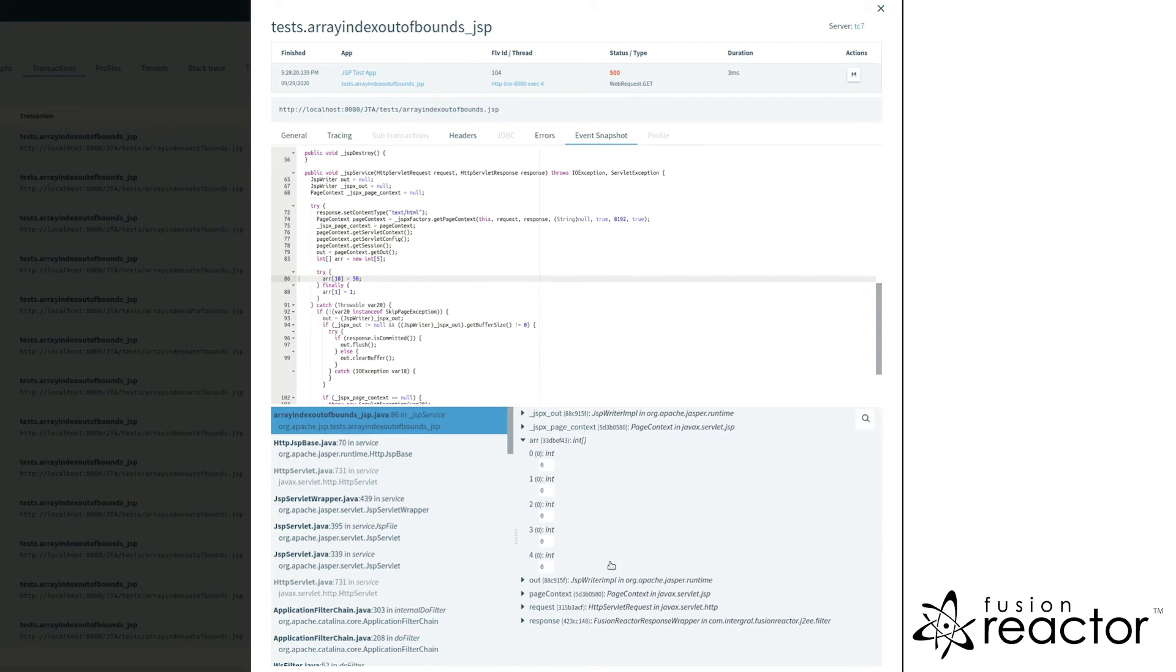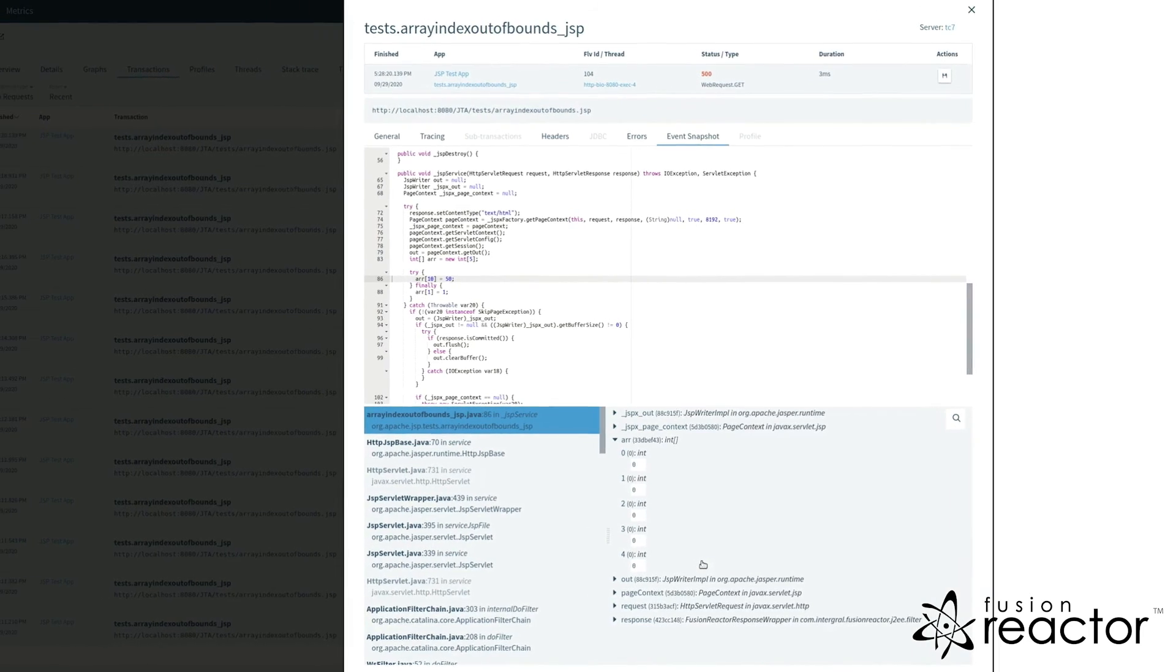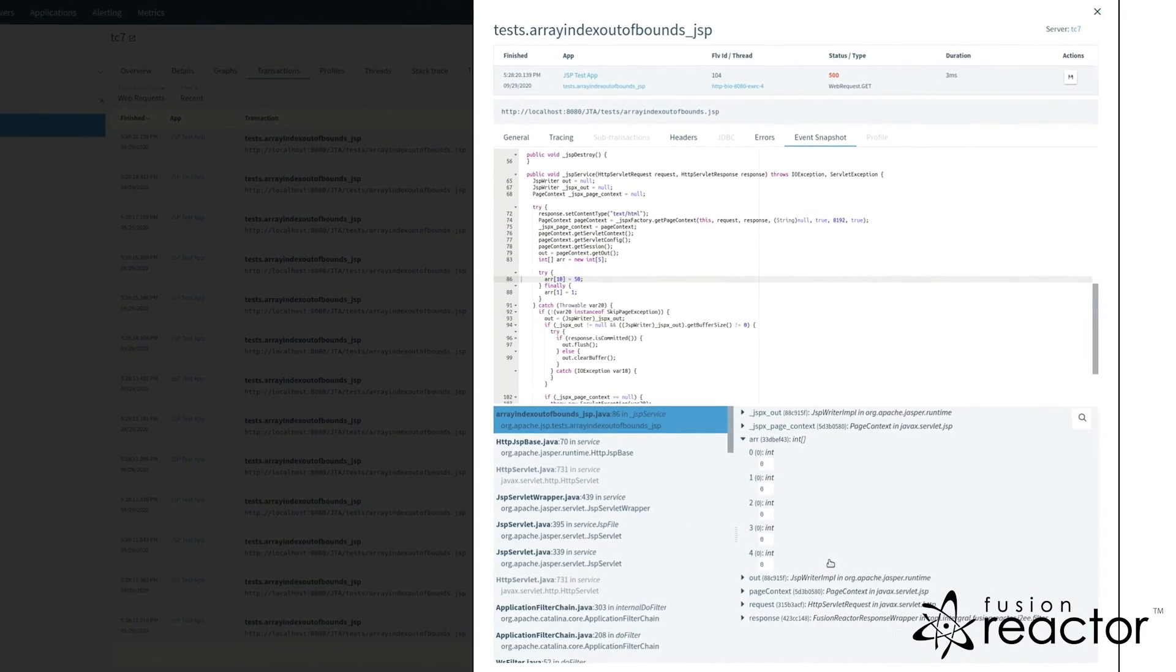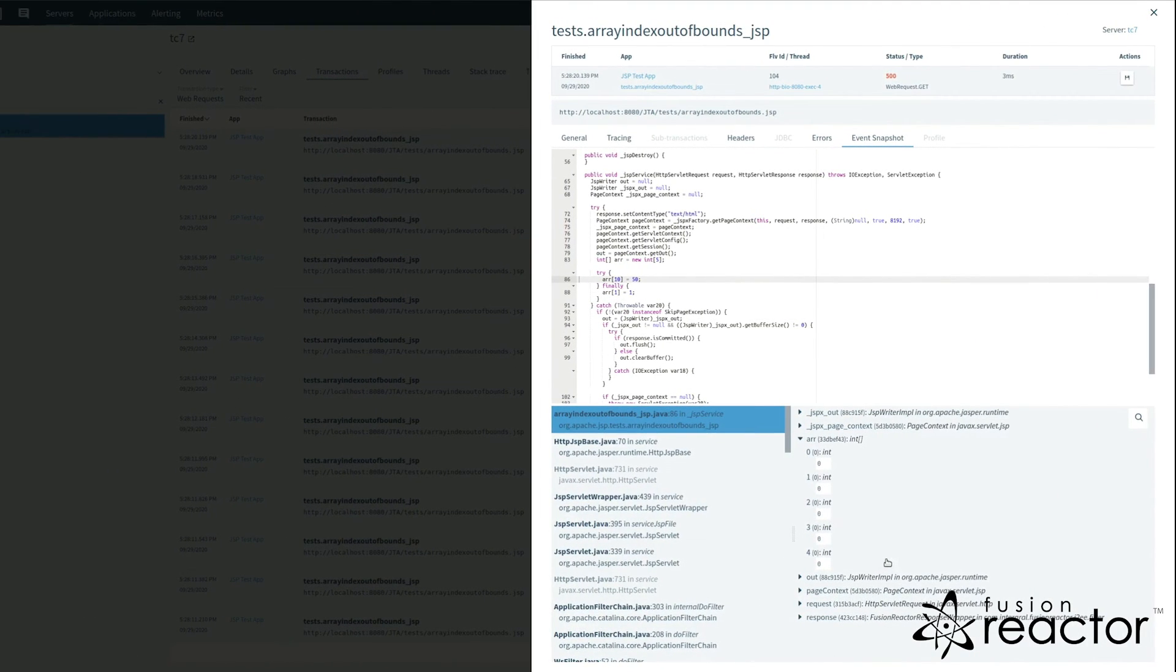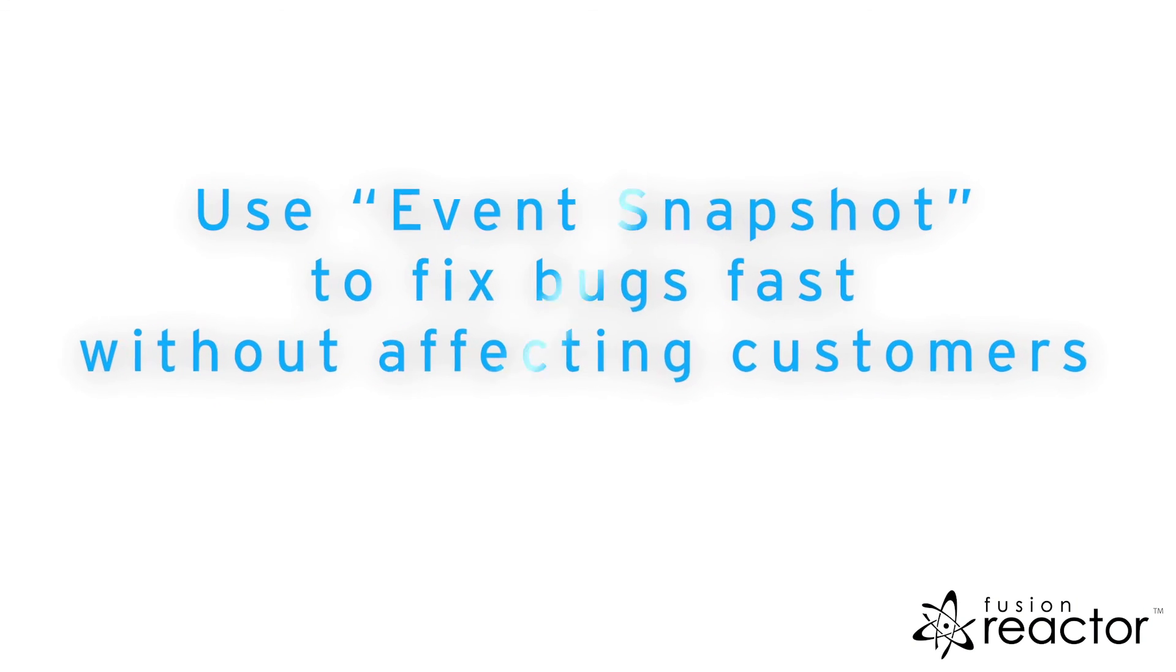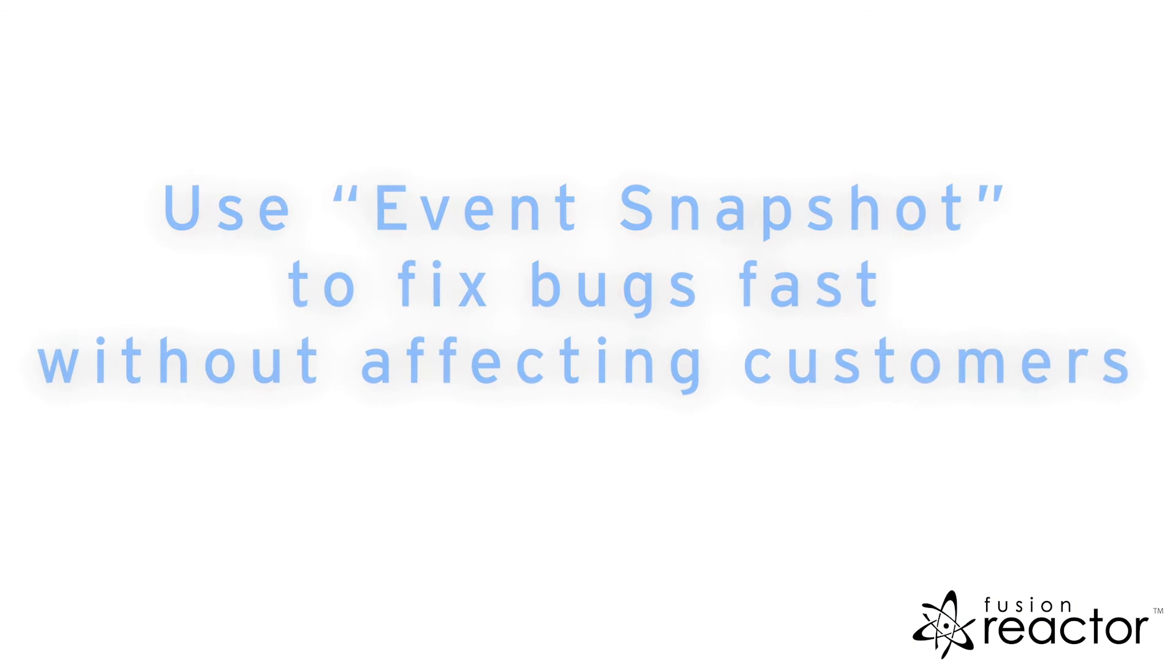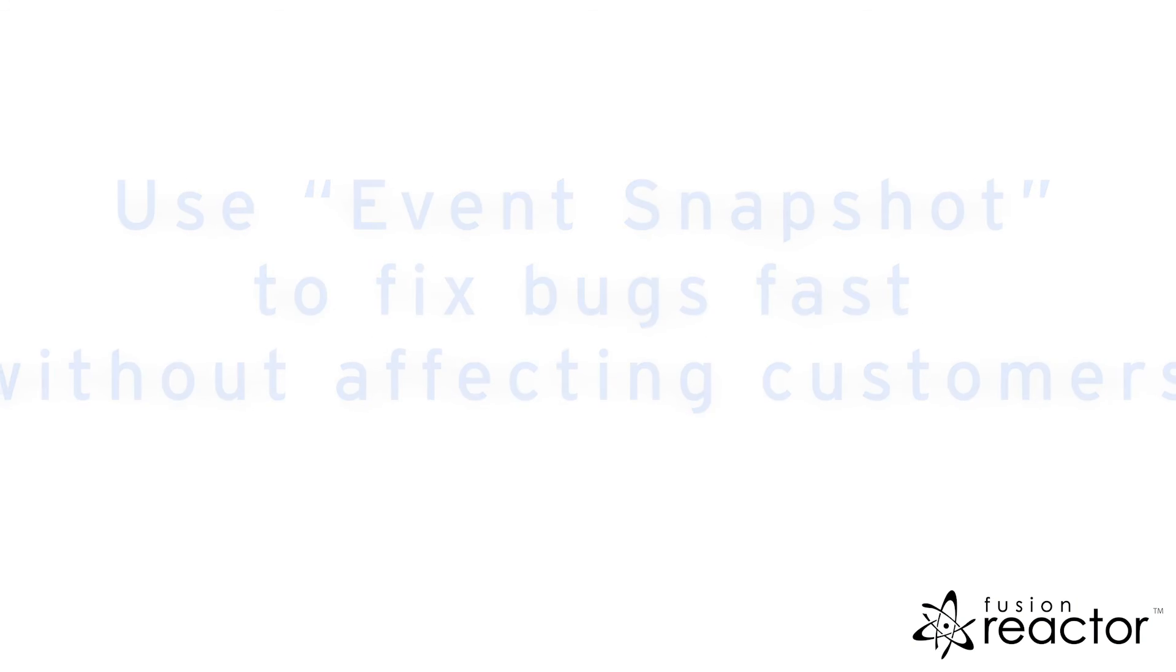Using a try-catch or ensuring the correct array element was being retrieved would prevent this occurring in the future. Use snapshots to fix bugs fast without affecting customers.